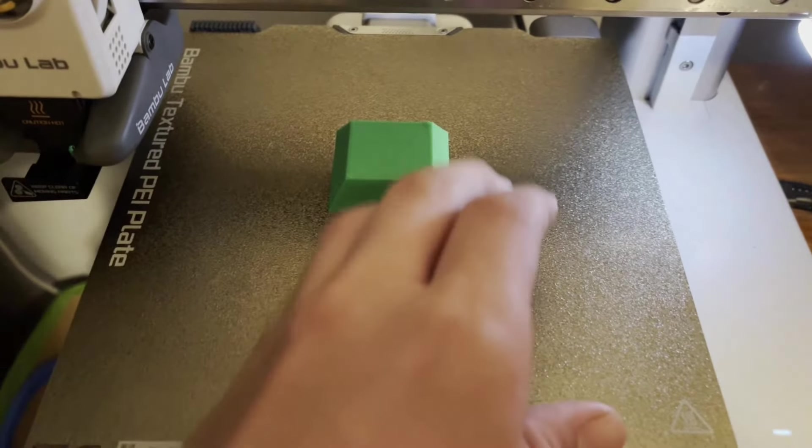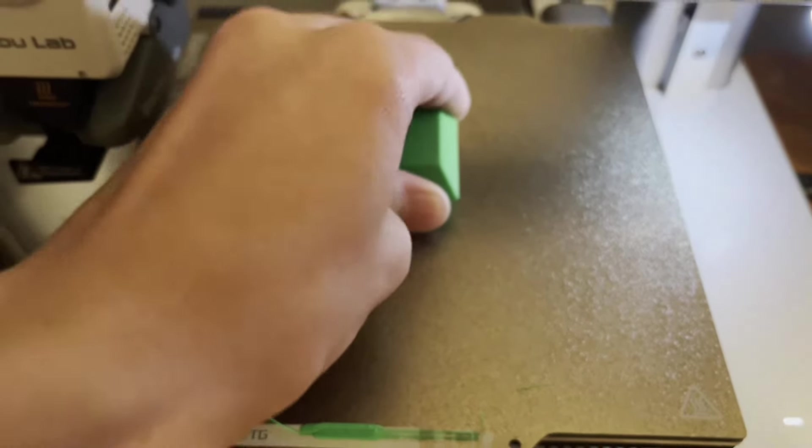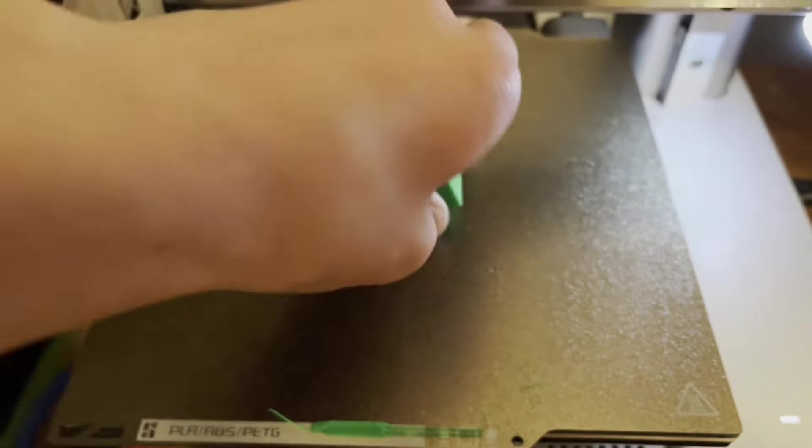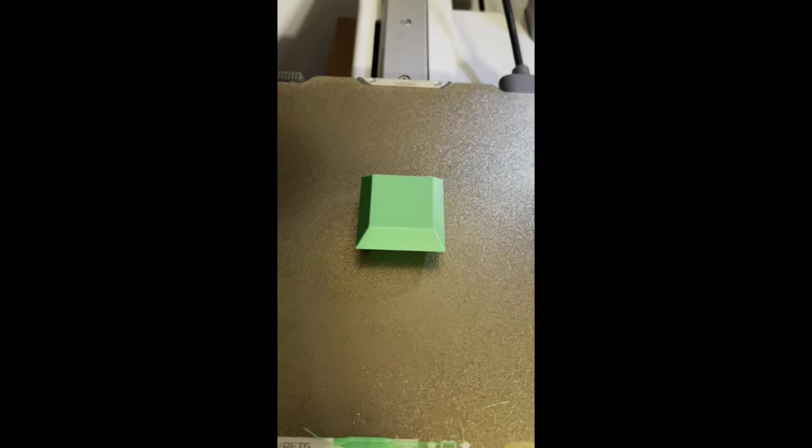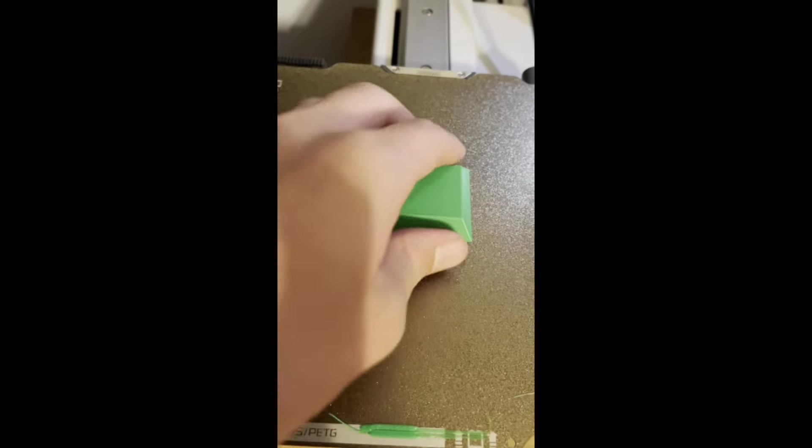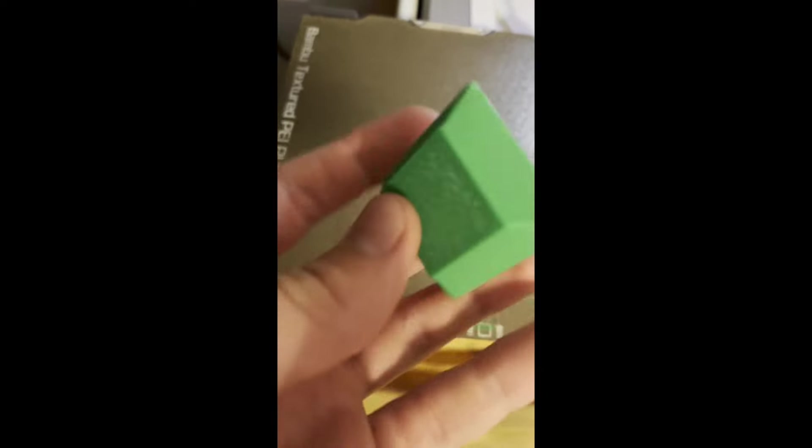When taking the part off the printer, if the bed is still hot, it is quite hard to take it off, but when the bed is cool, it just pops off by itself.